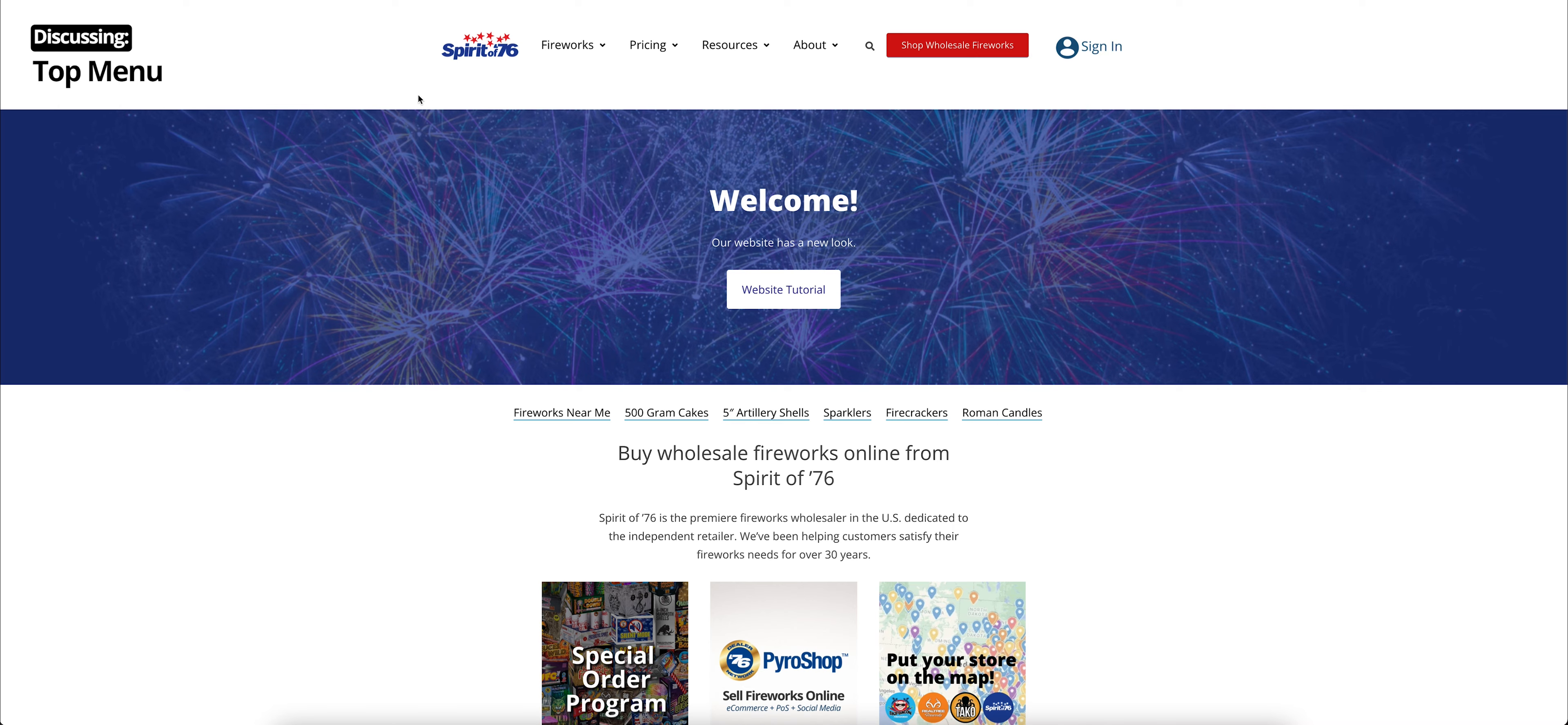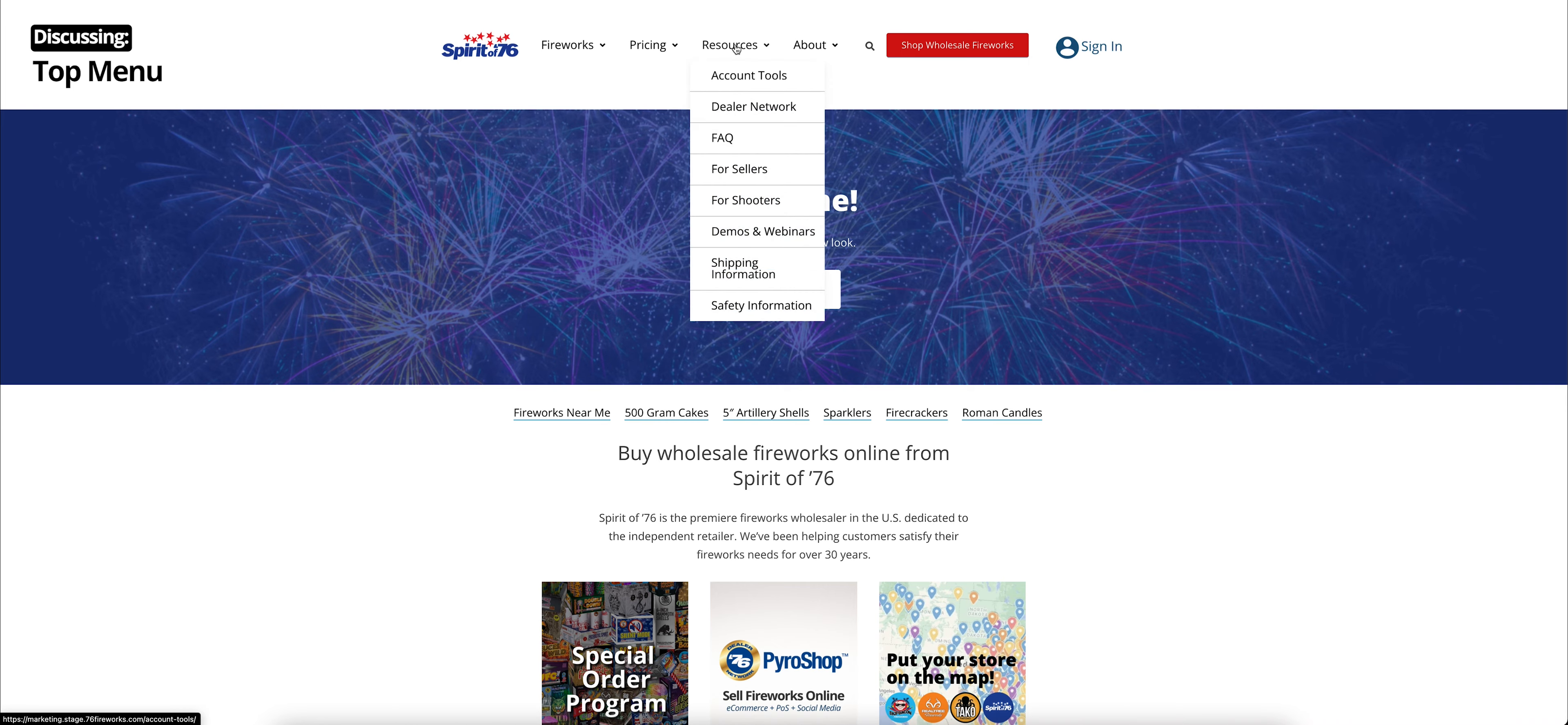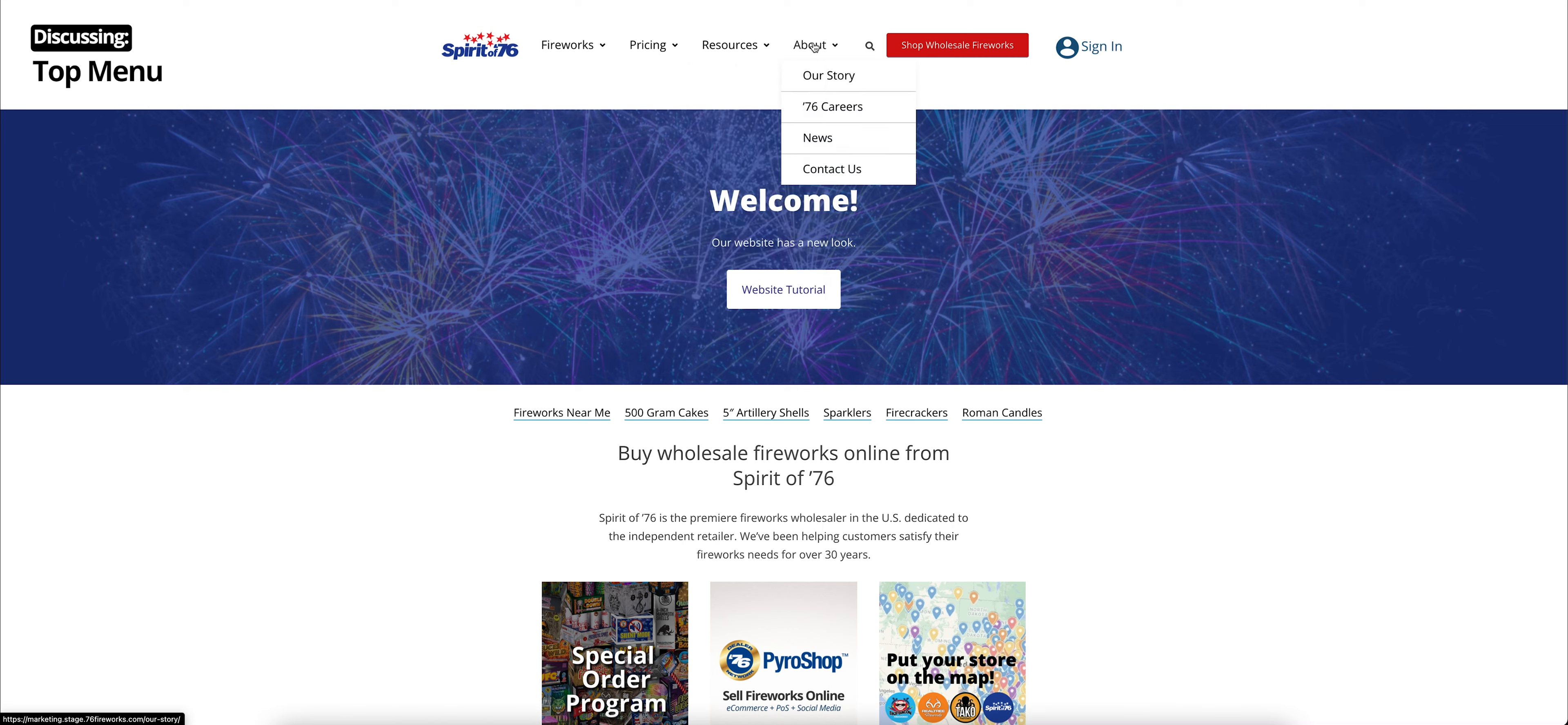So at the top, first off, you can see our logo. You click that anytime to come to this homepage. You also have our top navigation menu. This includes fireworks, pricing, resources, and about. We also have a search function as well.